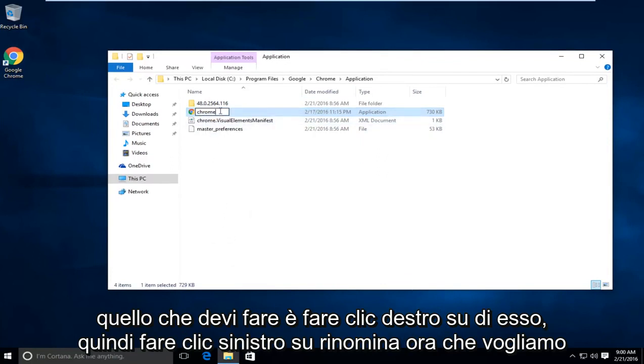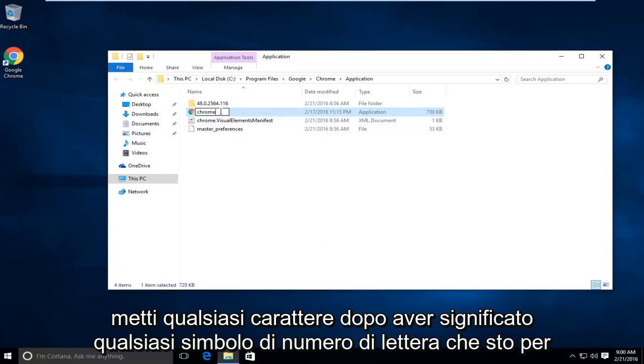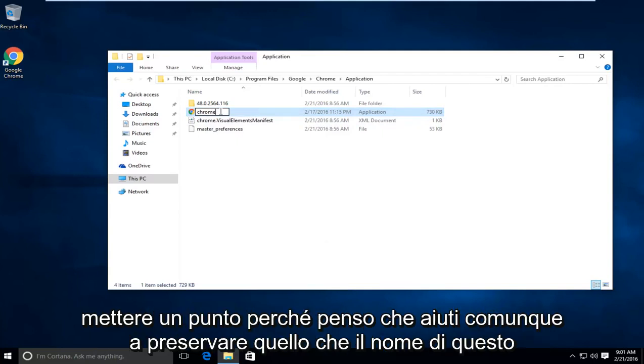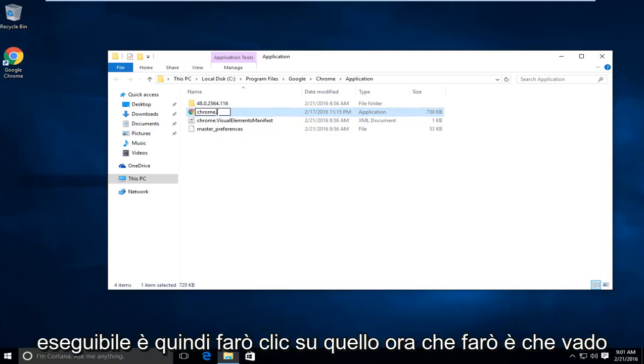Now we want to put any character after it, meaning any letter, number, or symbol. I'm just going to put a dot because I think that still helps preserve what the name of this executable is.